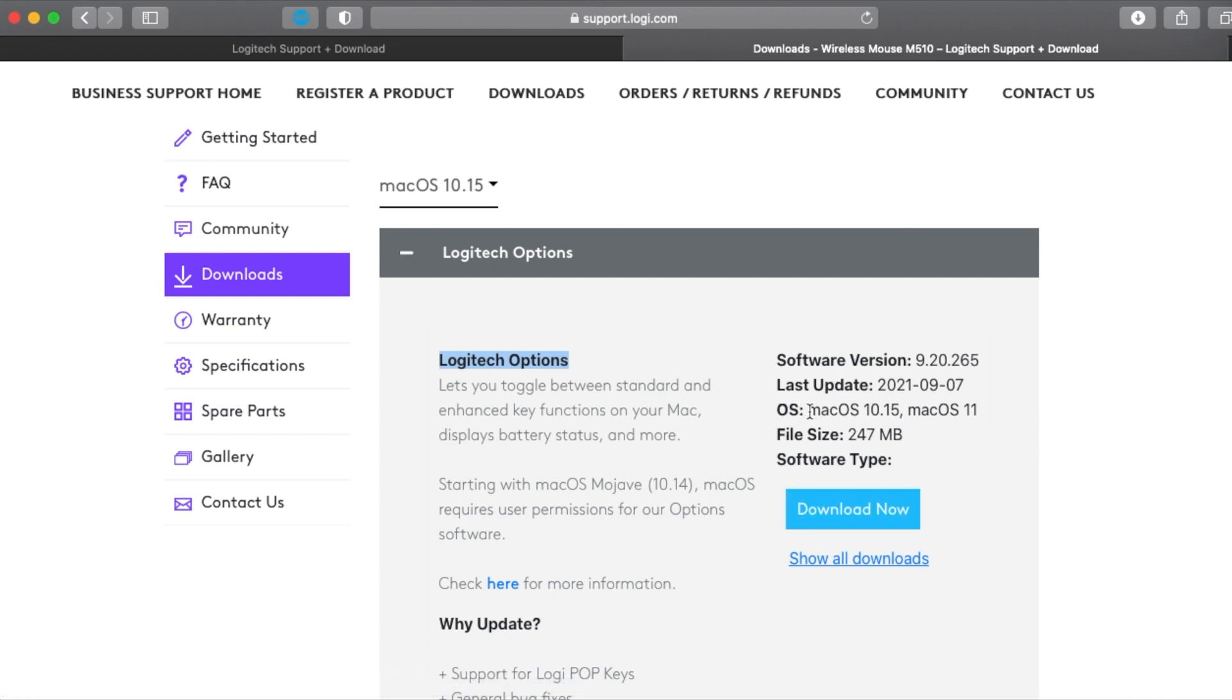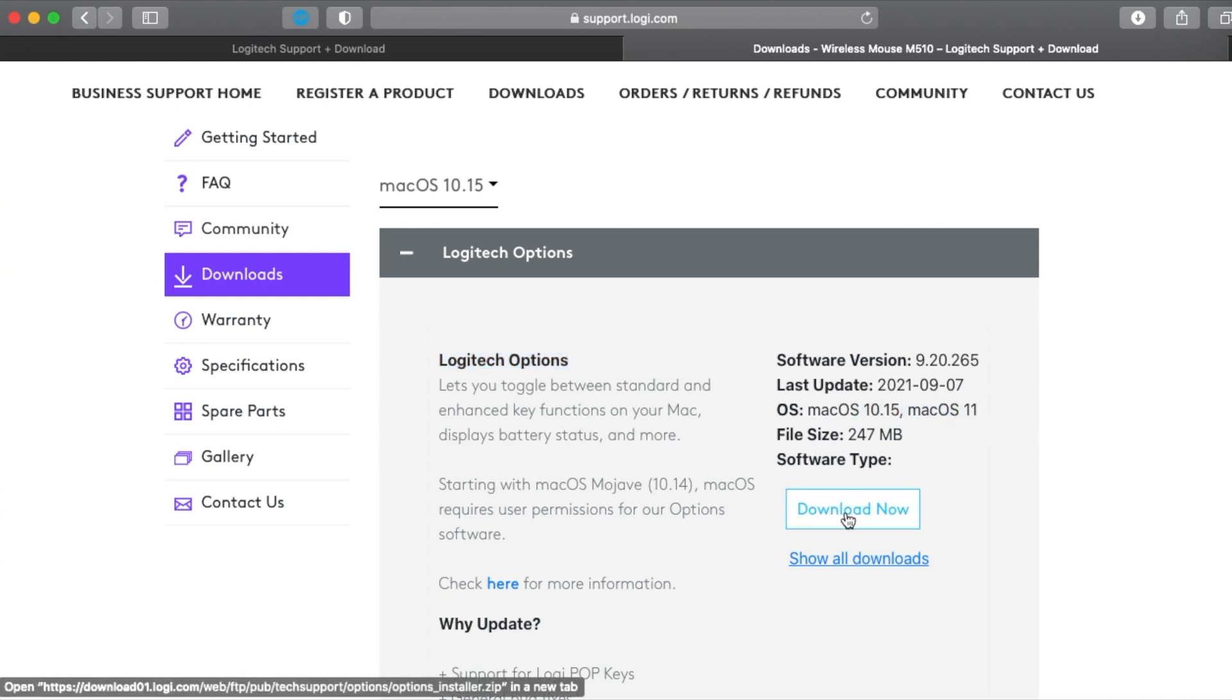This one is for macOS version 10.15 and macOS version 11. Just click download now.